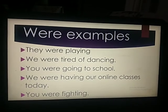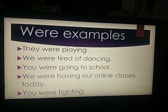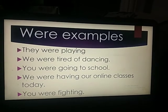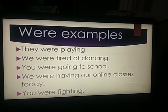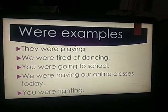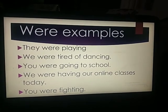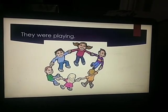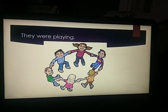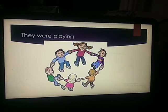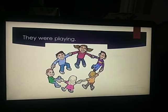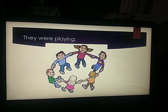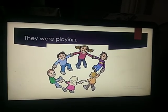Now see were examples. Let's read the examples first, then I'll explain you. They were playing. Second is we were tired of dancing. Third, you were going to school. Fourth is we were having our online classes today. Last is you were fighting. So I'll explain you with the picture. See, they were playing. How many children are playing? More than one, more than two in fact. Kitne saare bache kheel raha hai. They were playing. Was nahi lagana, were lagana hai.